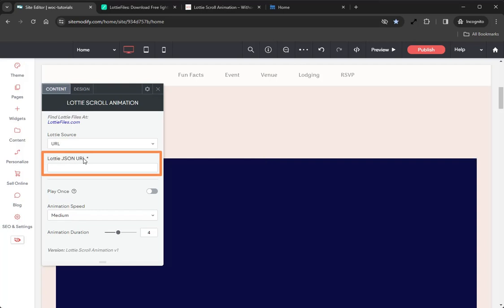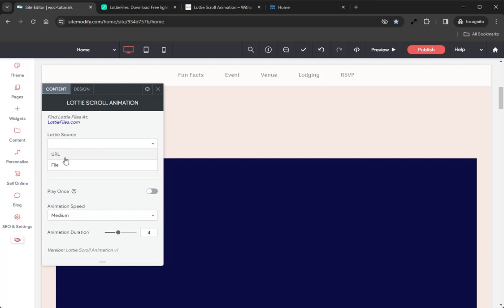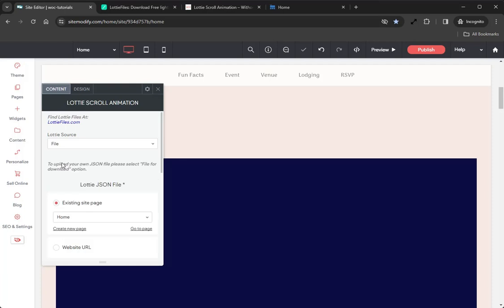Clicking on URL will allow us to use this Lottie JSON URL field. In this field is where you will paste the URL to the Lottie JSON file. This is the option we'll be using in this example. However, before we go through the steps of getting that JSON URL, let's take a look at our second Lottie source option, which is the File option.